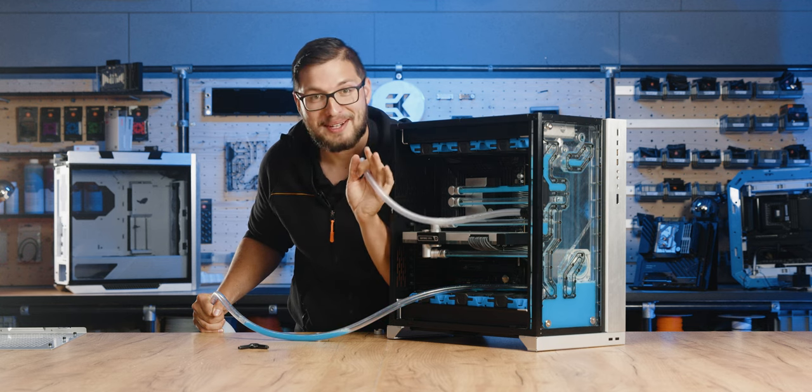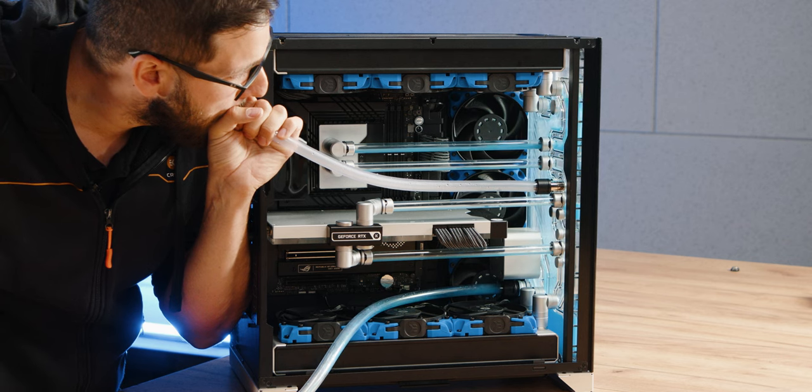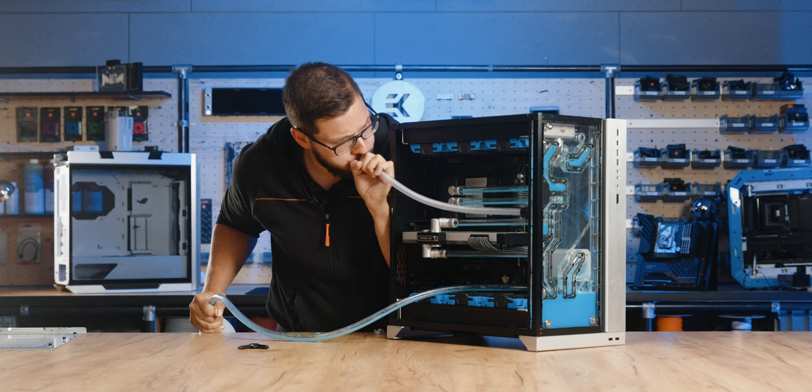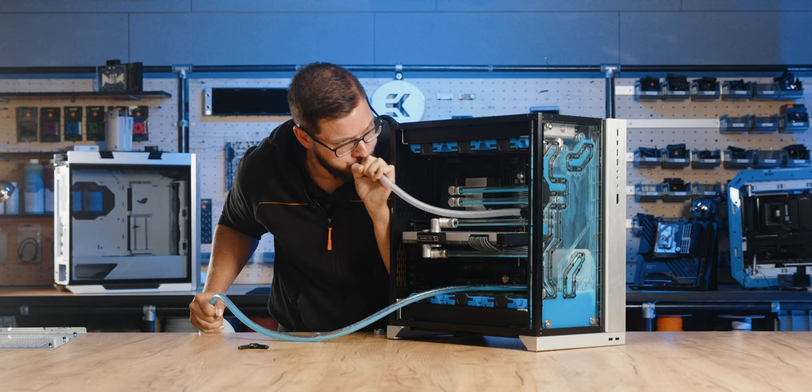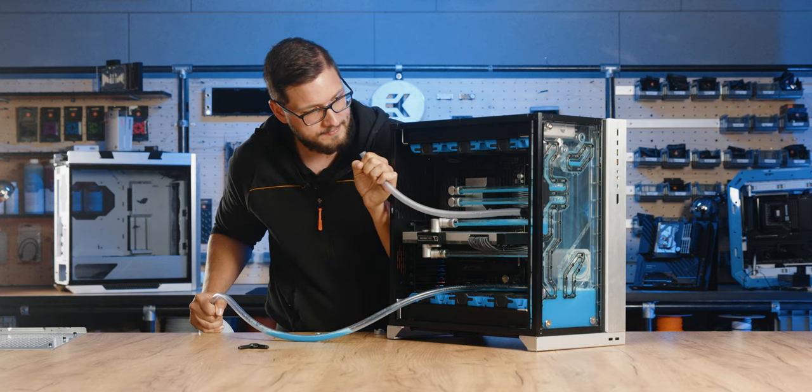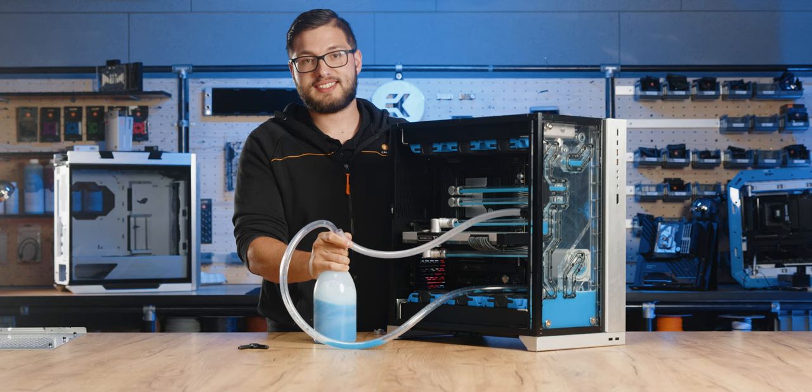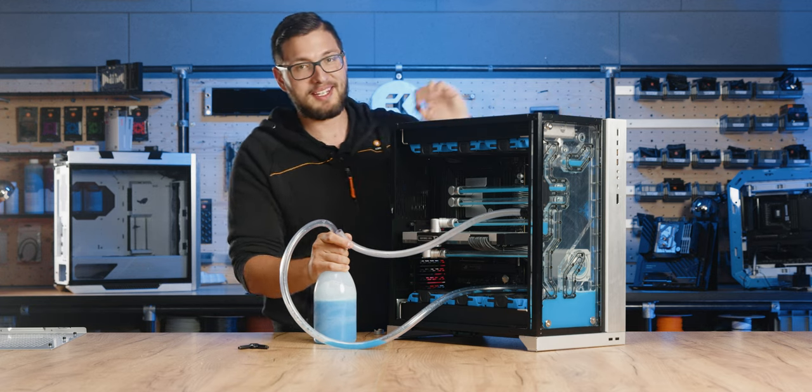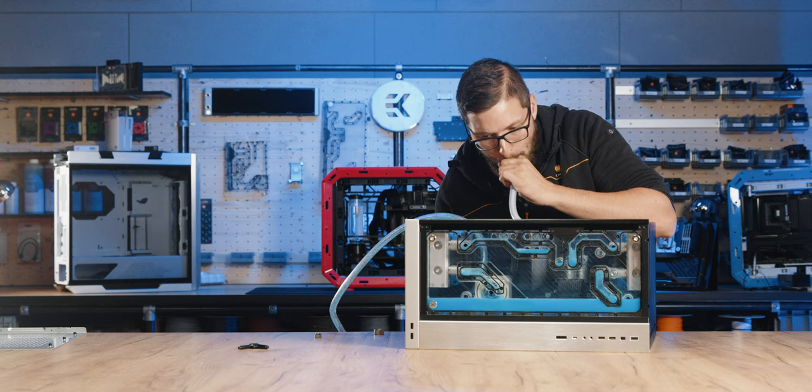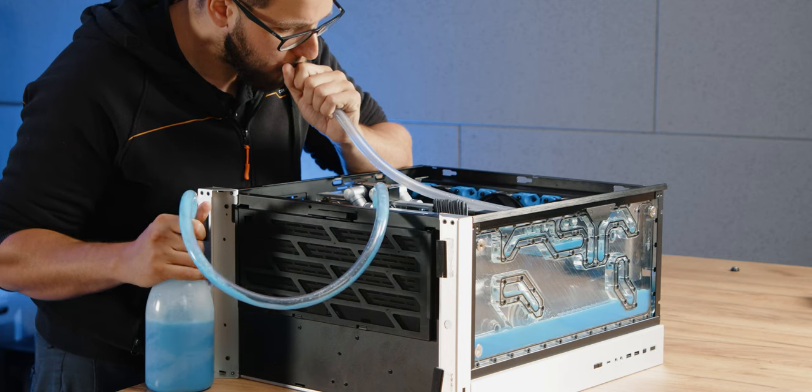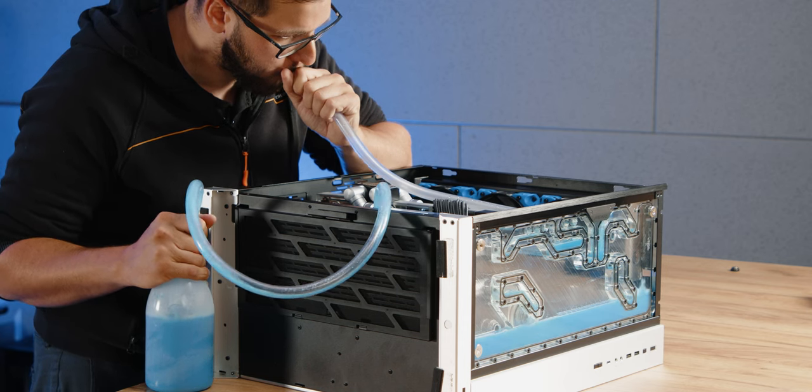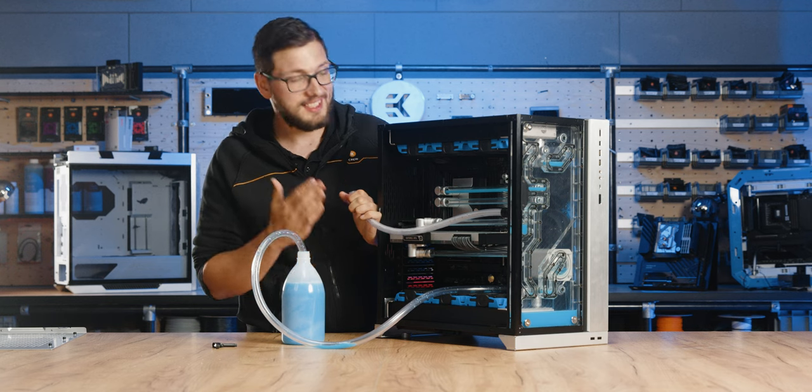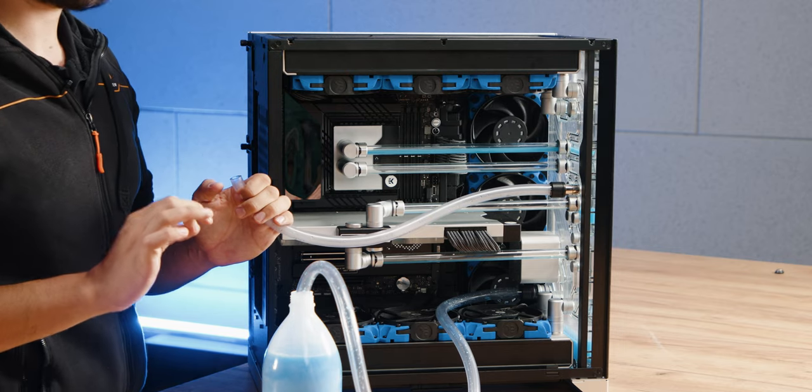Now let's open up the drain valve again. Make sure the tube isn't inside the coolant and... Remember to take a breather in between. We can also put the case on its side to empty that side radiator. It's gonna make it a lot easier. And this, my friends, is what I call an almost empty loop.